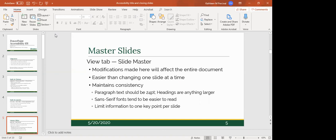Some quick formatting notes: paragraph text should be about 24 points and headings anything larger. Sans-serif fonts tend to be a little bit easier to read, especially for smaller font sizes. You want to try to limit information to one, maybe two key points per slide, leave some white space, and stay consistent with a font size of around 24 points. Don't try to cram too much information on a slide — it becomes too burdensome for people to understand.